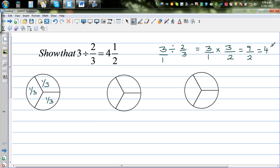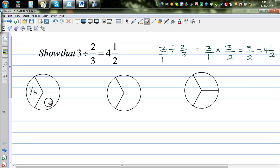Now this is the maths and there's nothing wrong here, but I would like you to understand why. At times it's difficult to understand how, when you divide three by two-thirds, you can get four and a half. That doesn't always make sense — it didn't make sense to me at first, but I had to think a lot to get to the answer.